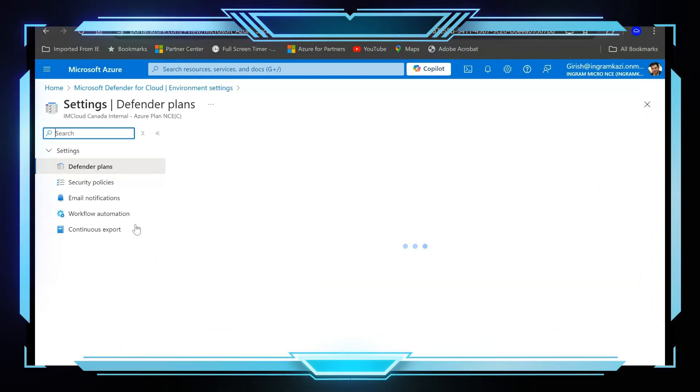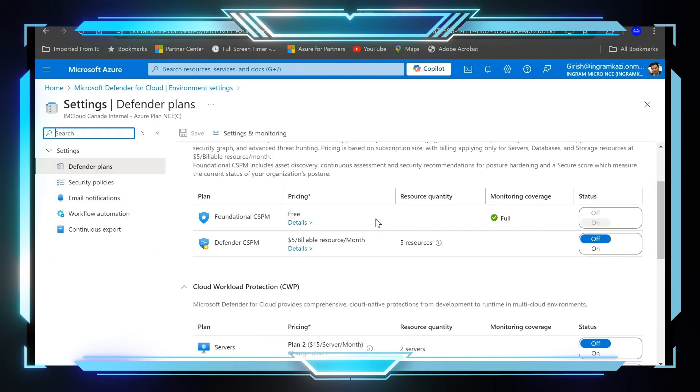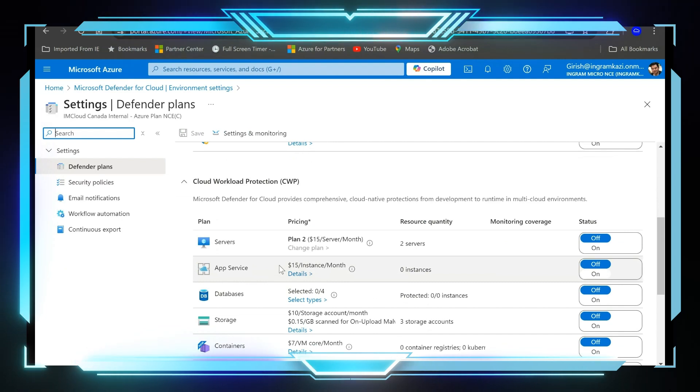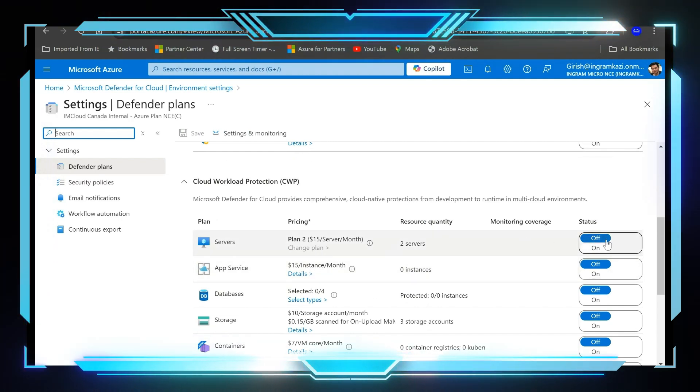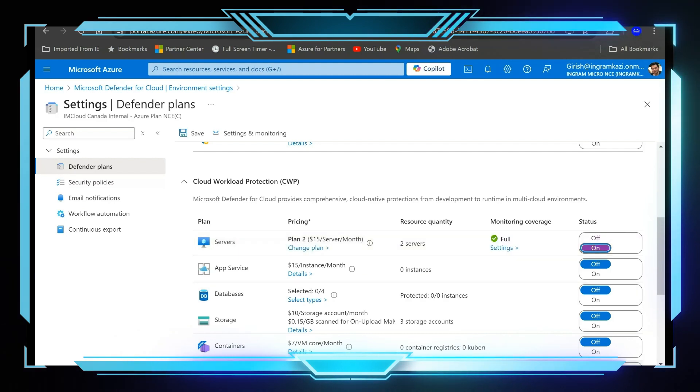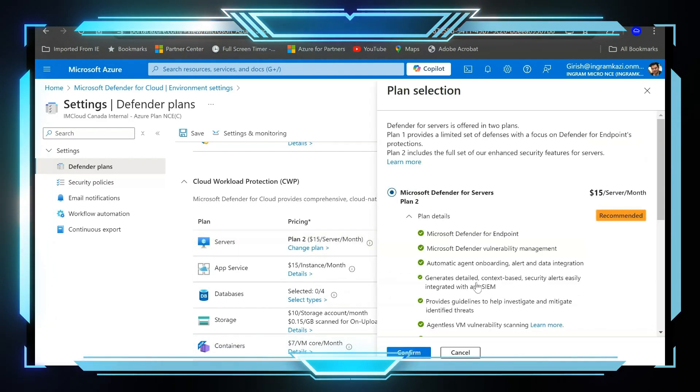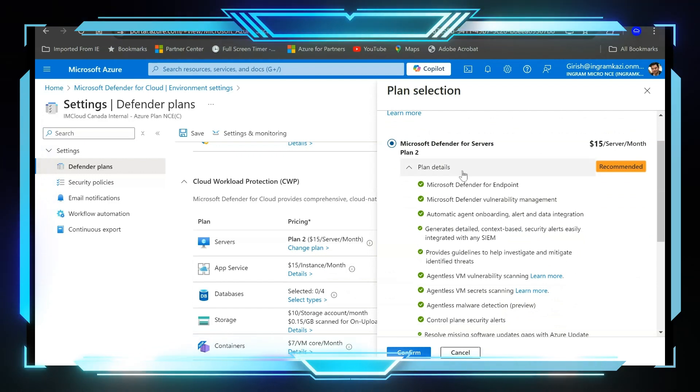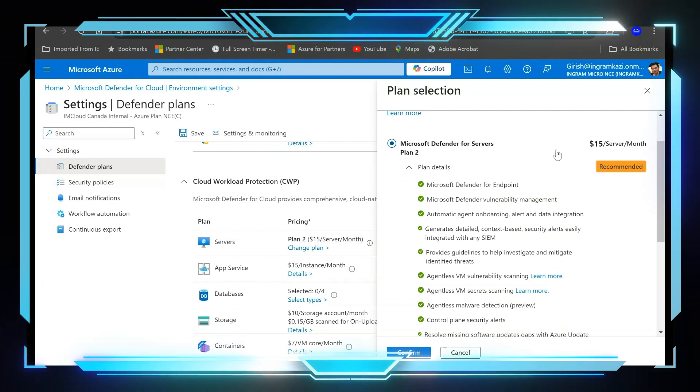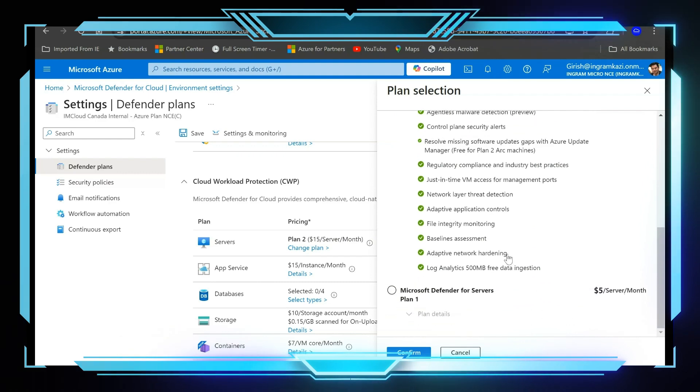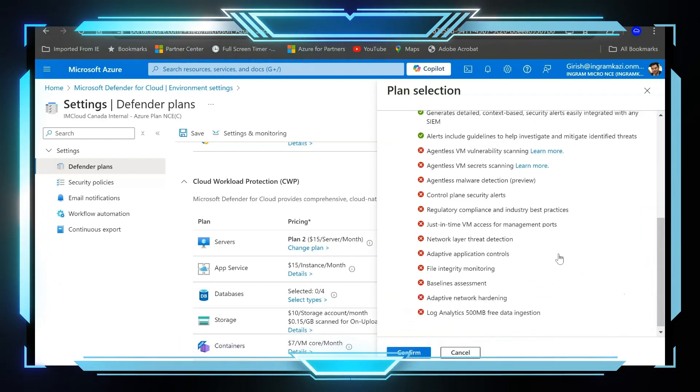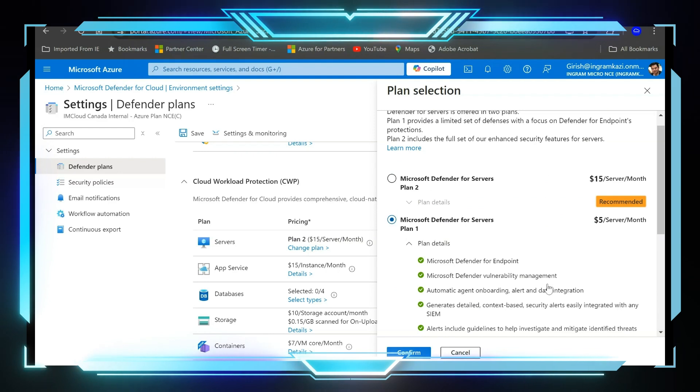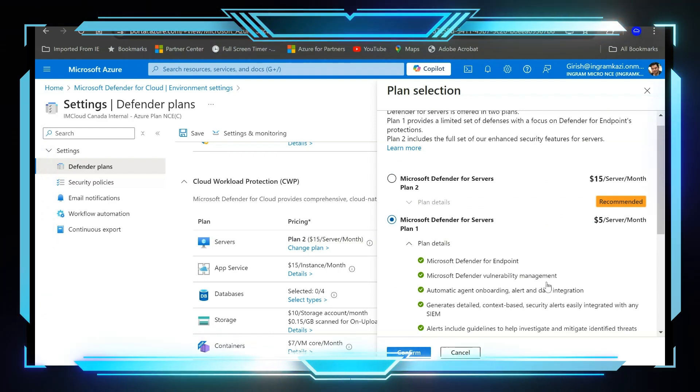So the name of the subscription is Ingram Micro Cloud Canada Internal. And if I go and expand this, I have the Defender plans. And in this case we are talking about Defender for Server plan. As you can see, Plan 2 is in switched off status. I can go and switch it on and I can click on the Change Plan option, and these are the things which I have explained already what are covered under the Plan 2, which is $15 per server per month. And if I want, I can go and enable the Plan 1, which is $5 per server per month.